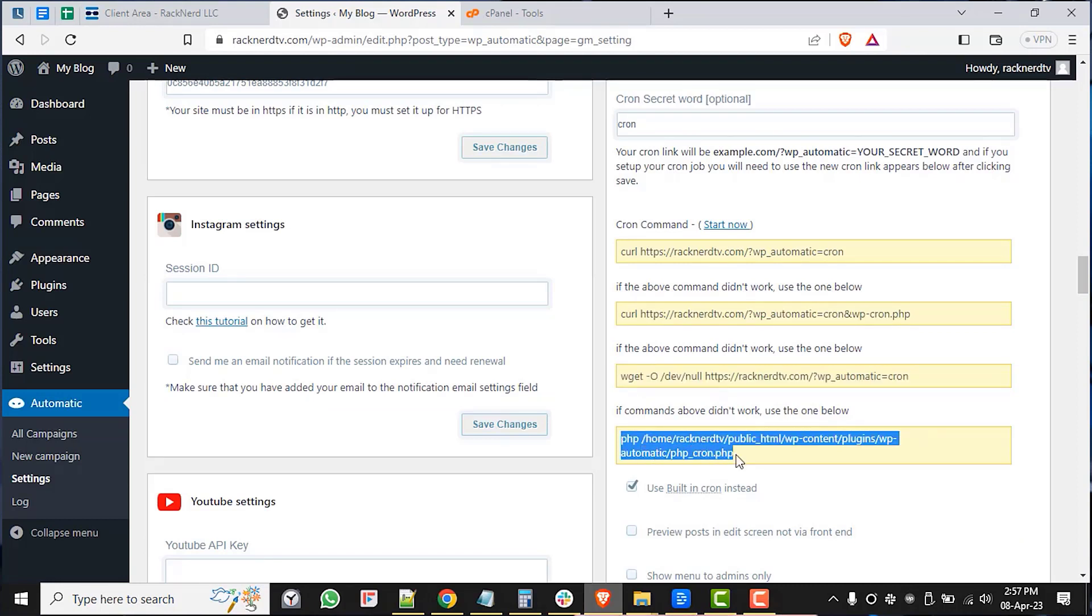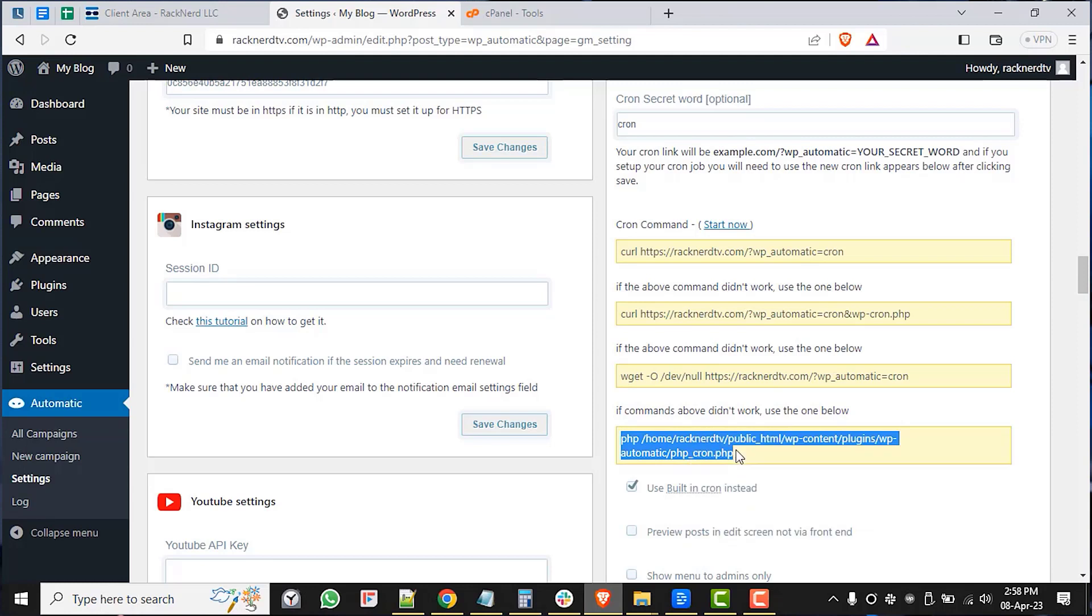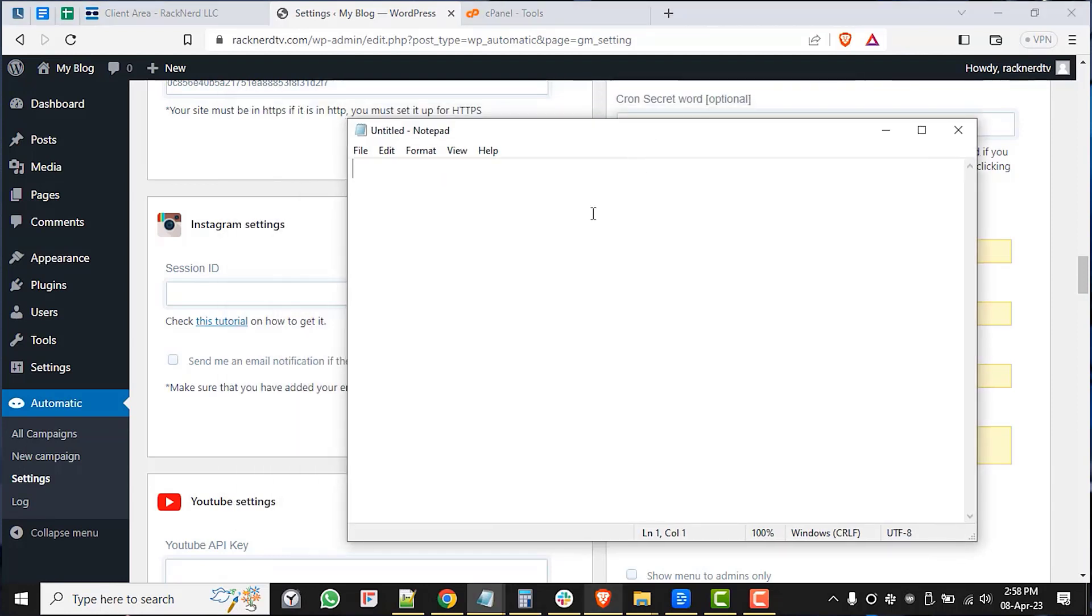For this example, I will use the last option as it looks to be the most convenient. So let's copy it to our notepad. Here you go, paste.